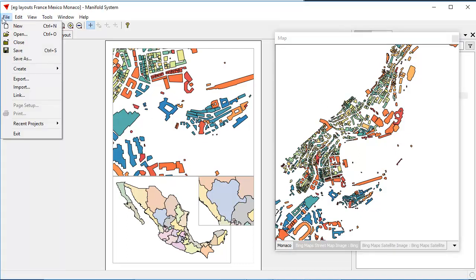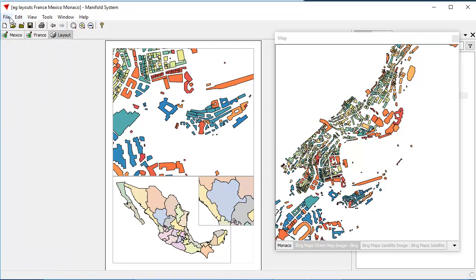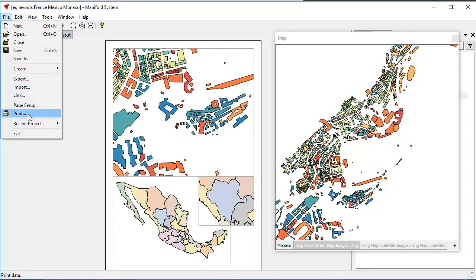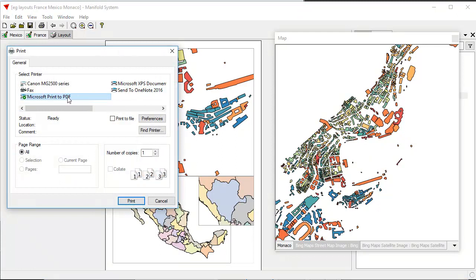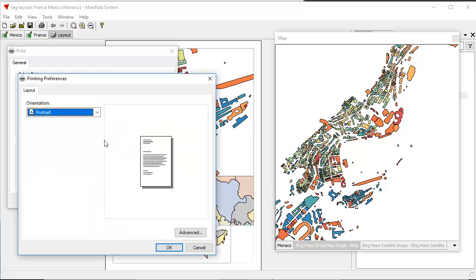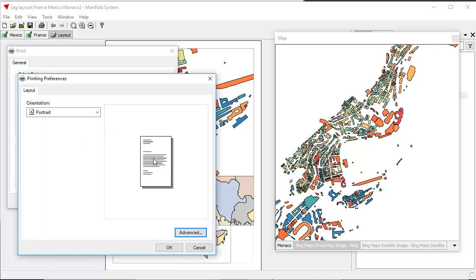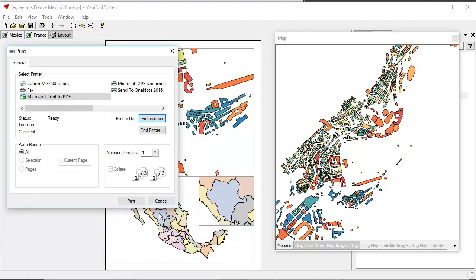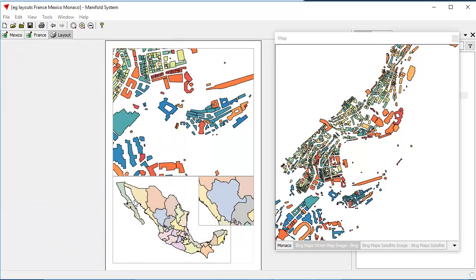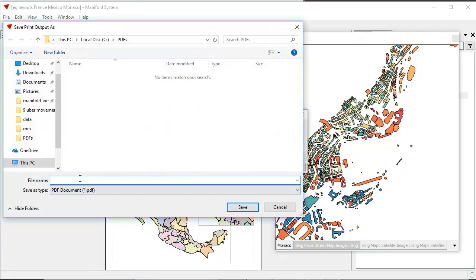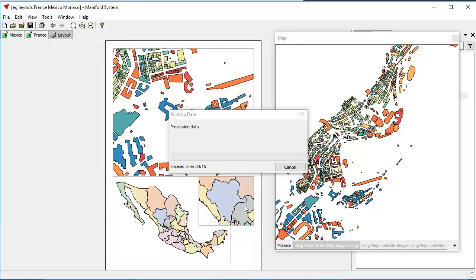Let's print this layout. I'm going to print it using file print. I'm going to print to Microsoft print to PDF. Now, like I said, since I changed the paper size in the layout, I didn't change the preferences for the printer. The printer is still rigged up here to print to letter, and that's the way Microsoft does things. So let's change that to A4. Now we're going to print portrait size to A4 paper. I'm going to click print, and let's call this layout example. Let's call it layout example one. We're going to print to PDF. Click save.